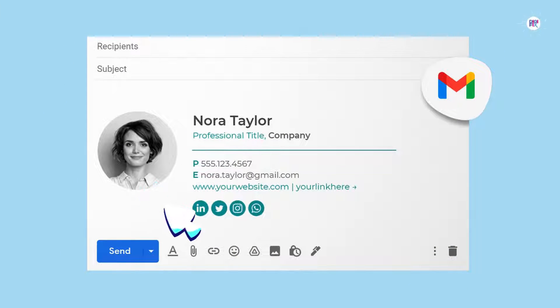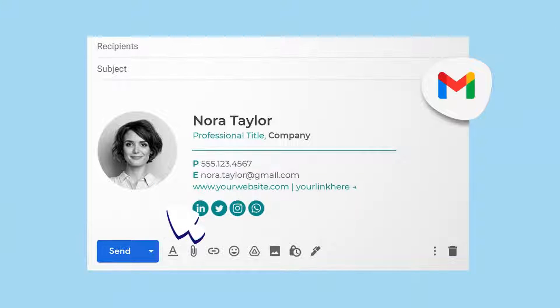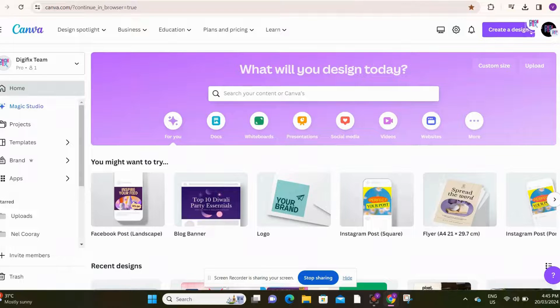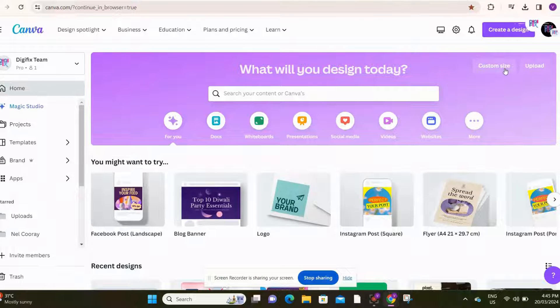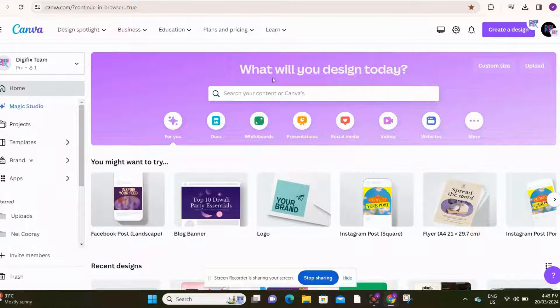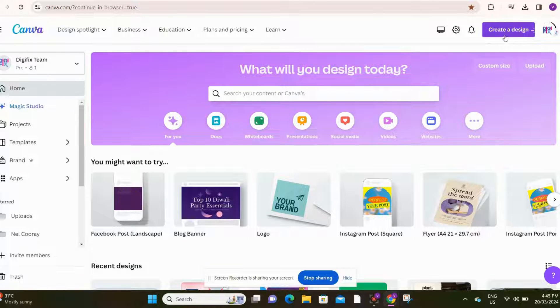First, we are going to create a profile picture for your email signature. We can use Canva for this. First, go to your Canva account. Then click this create a design button at the top.